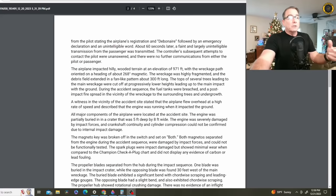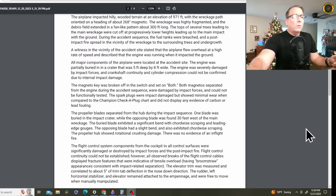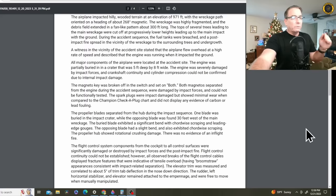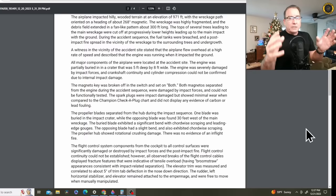The propeller blades separated from the hub during the impact sequence. One blade was buried in the impact crater, and the opposite was about 30 feet west of the main wreckage. The buried blade exhibited a significant bend with cord-wise scraping and leading edge gouges. All this seems to indicate that the engine was under power when the propeller hit the ground.